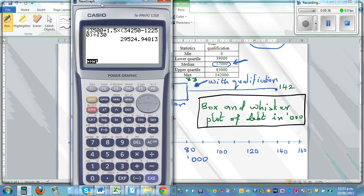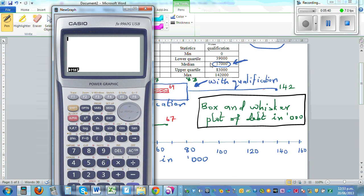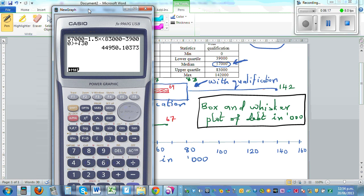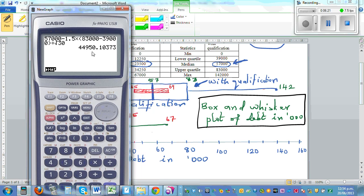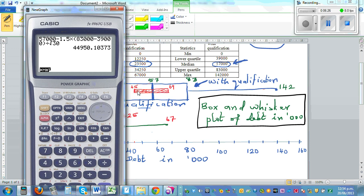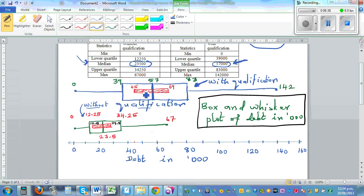Now for the with-qualification group, the sample median is 57,500. We calculate: 57,500 minus 1.5 times the interquartile range, which is 83,000 minus 39,000, divided by the square root of 30. Rounding to the nearest 100 gives 45,000 for the lower limit. Changing minus to plus gives 69,000 for the upper limit.